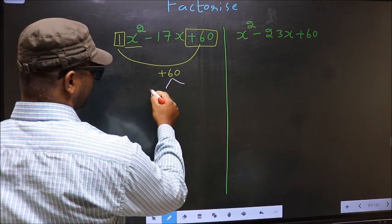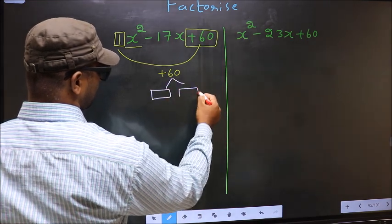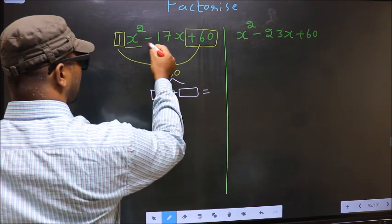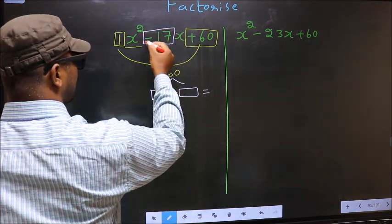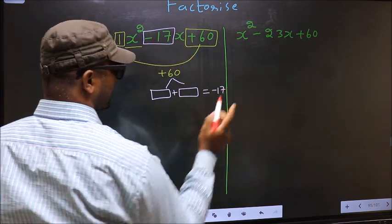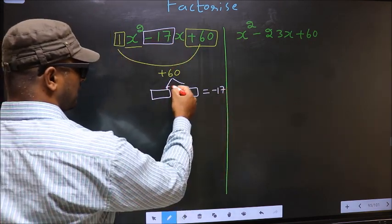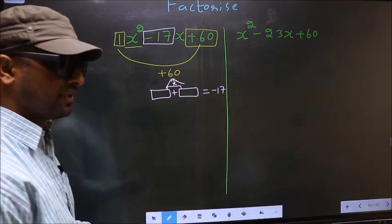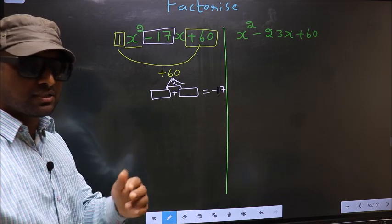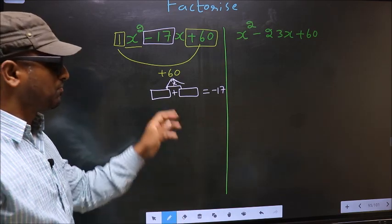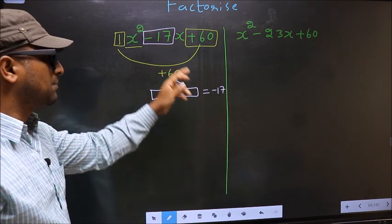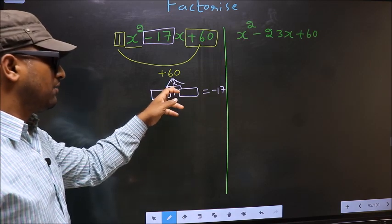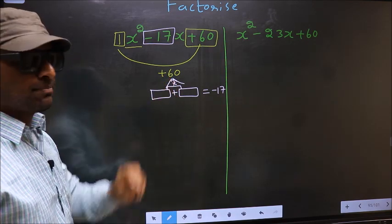Now you should look out for two numbers such that when you add these two numbers you should get the middle coefficient, minus 17, and also when multiplied you should get plus 60.